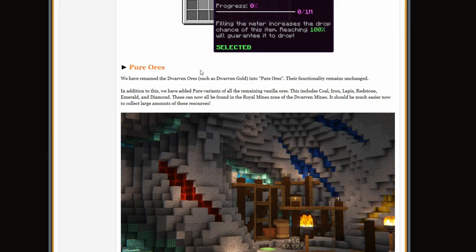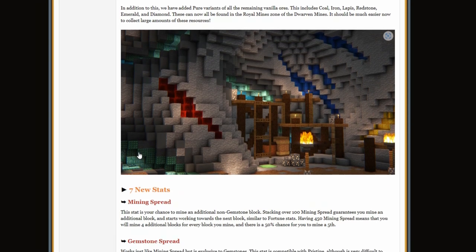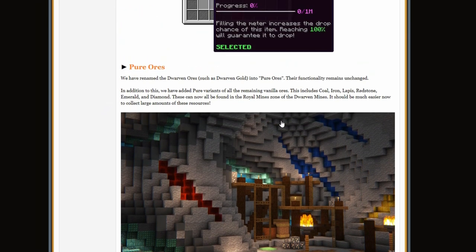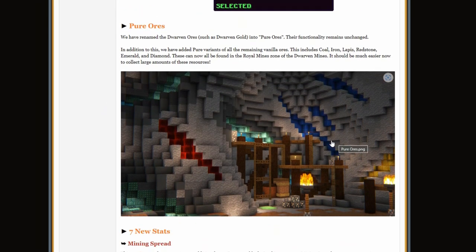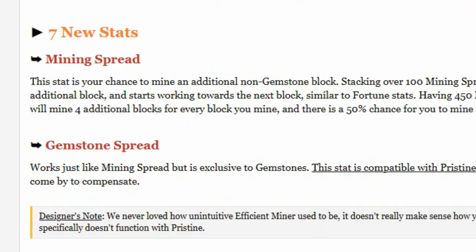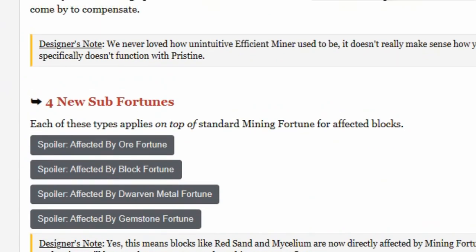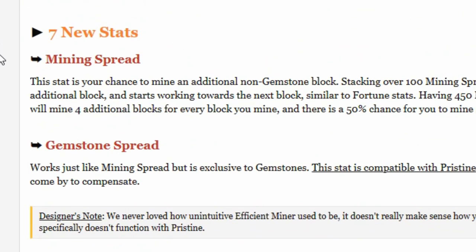And then there's all this stuff, like what? Pure ores? Like why is there lapis and redstone, like what? And then mining spread and gemstone spreads, these are really good.